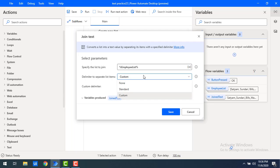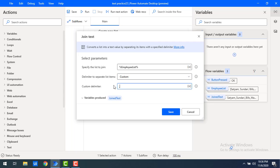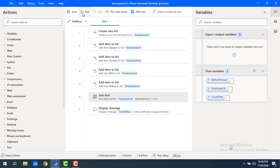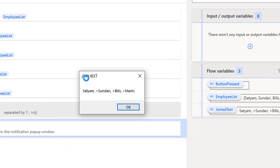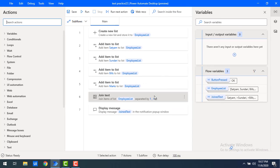Now let's say I want to use both a comma and a space together. With a custom delimiter I can combine them: first a comma, then a space. I can even add more characters. Let me use three delimiters: a comma, a space, and a greater-than symbol. Let me click on Save and run the flow. In the output, for each item to the next, you can see the comma, space, and greater-than symbol all used as the combined separator.